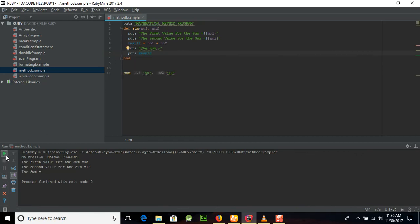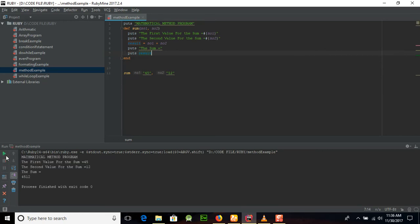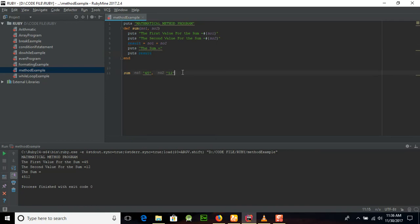Once again, you can see that the method or function was not implementing sum here because that was in the character form here. Similarly, if you will just call sum here, then what will happen?